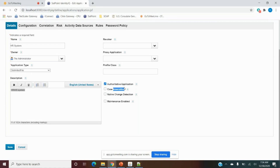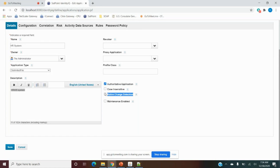Native Change Detection: the data resides on the application, so if any data is directly changing in the target application, that native change should be detected or not. If it should be detected, we select it; if not, we uncheck it. Generally for main applications we enable native change detection. For others we don't, because SailPoint can unwantedly trigger workflows based on it. We enable this only where we require auditing — when someone changes something in the application and we want to audit that.